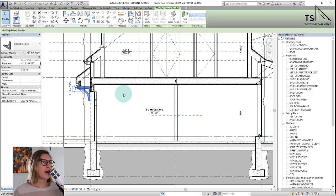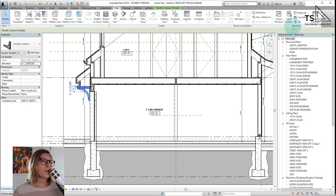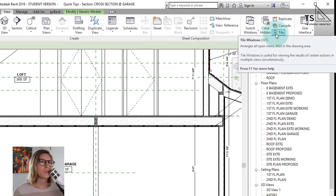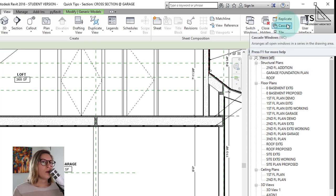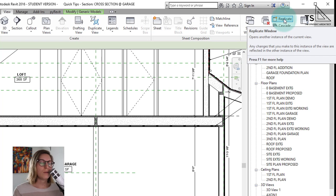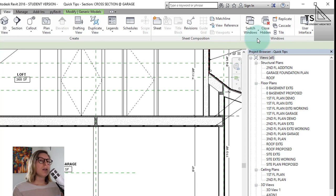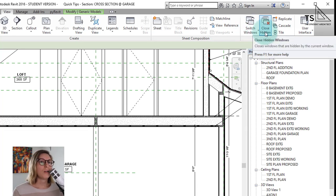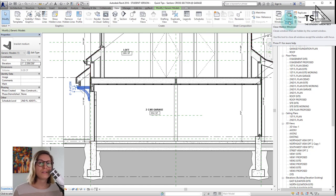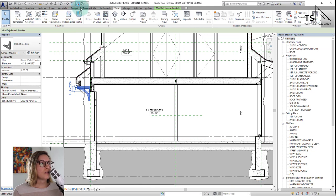If you forget what these keyboard shortcuts are, you can go up to the View tab on the ribbon and go over to Windows. You can see Window Tile there with its keyboard shortcut, and in the dropdown there is Window Cascade which is WC. You can also replicate views from here — if you want to make a copy of the view you're looking at, hit the Replicate button. There are also a few other options, including Close Hidden Windows, which is useful if you have 15 or 20 windows open — having too many open can slow your project down.